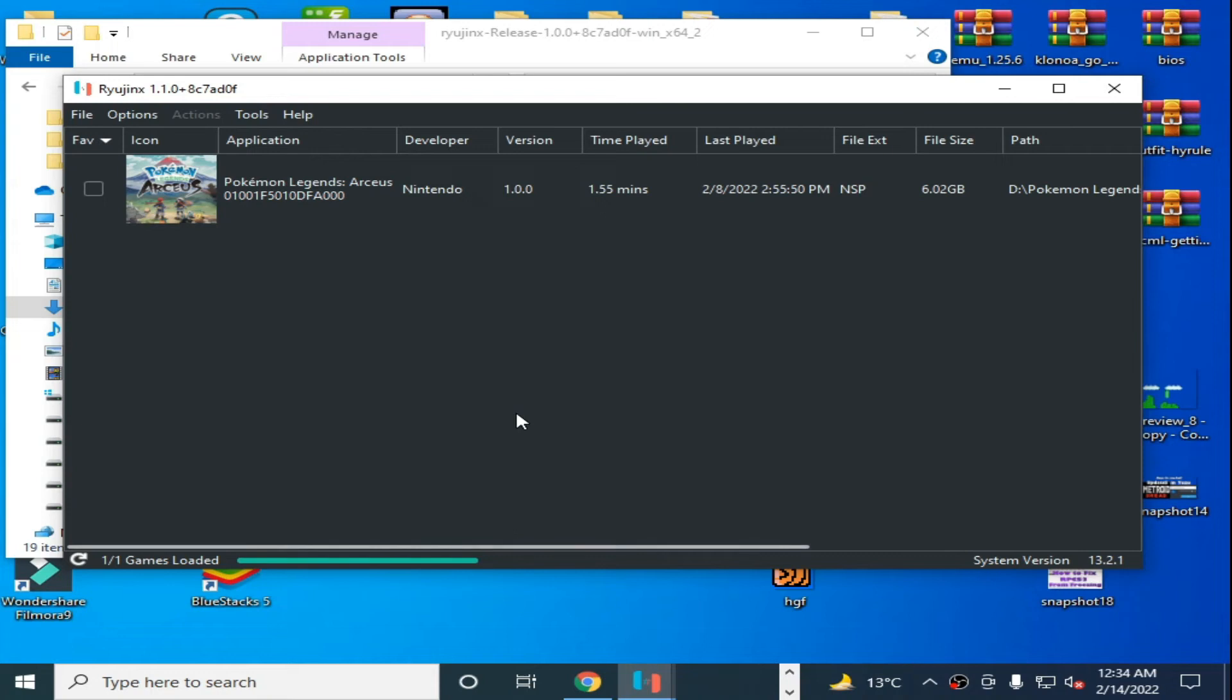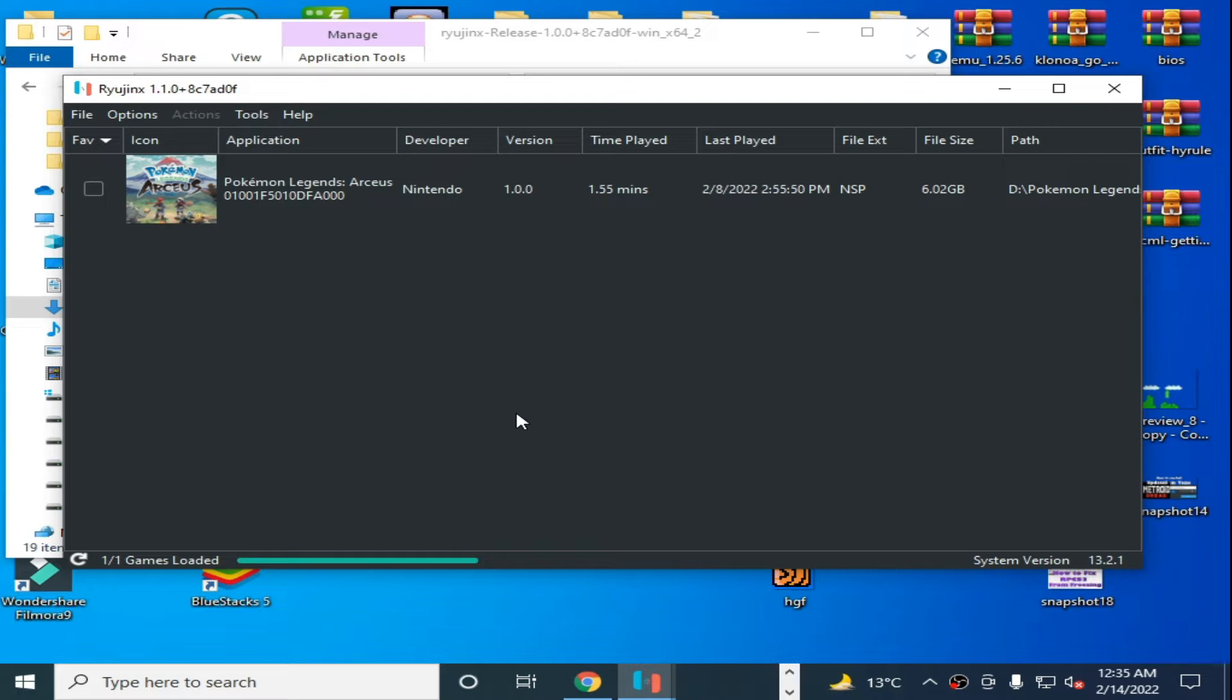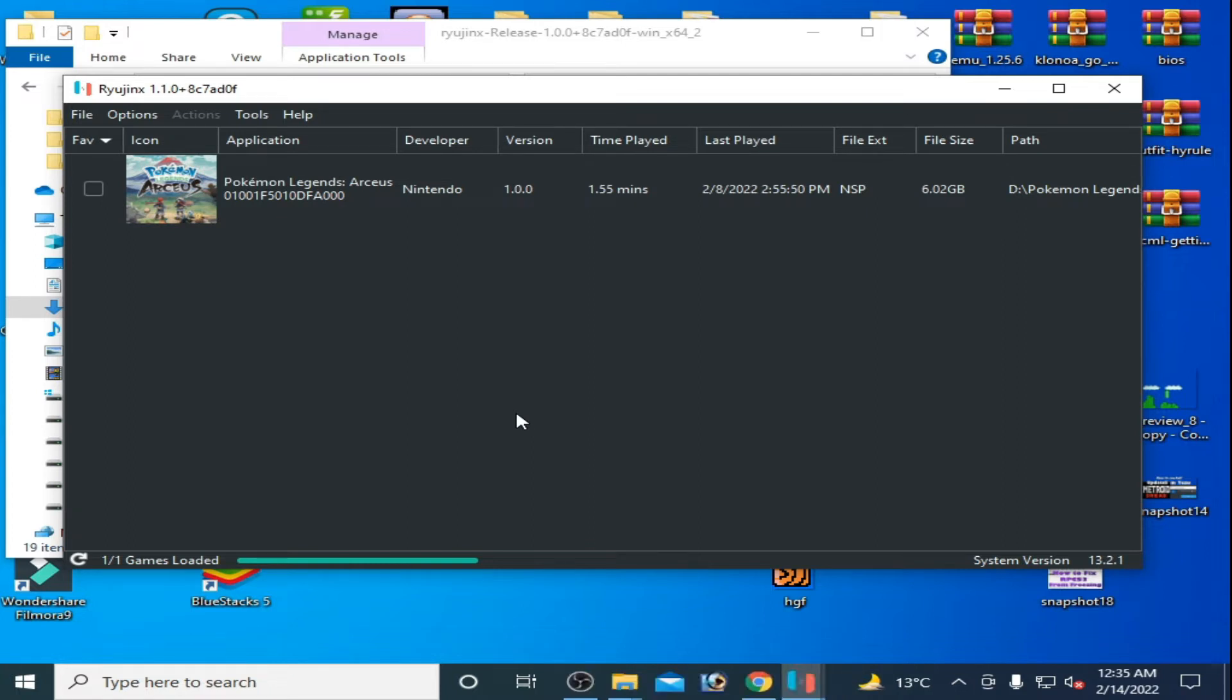Hey guys, welcome back. Today in this video I'm going to show you how to use Vulkan in Ryujinx for AMD users. Let's get started. Many people have AMD GPUs and want to play Switch games in Ryujinx console, but they can face crashing and performance issues in Ryujinx console for Switch games with AMD GPU.